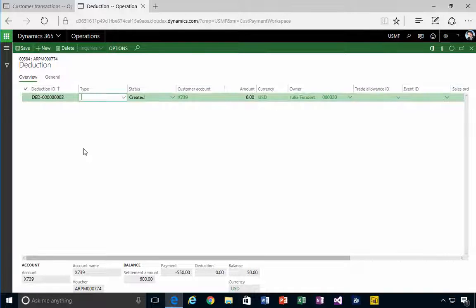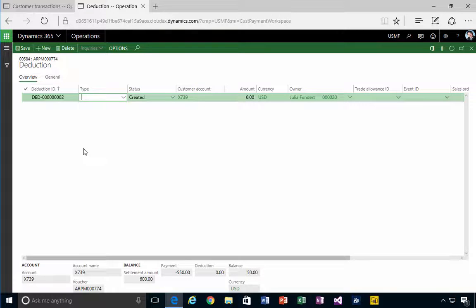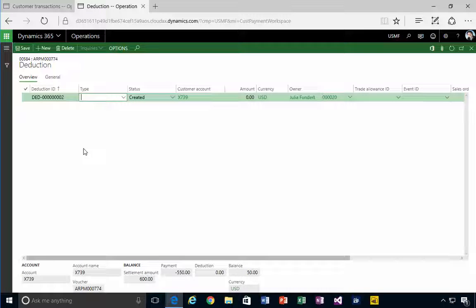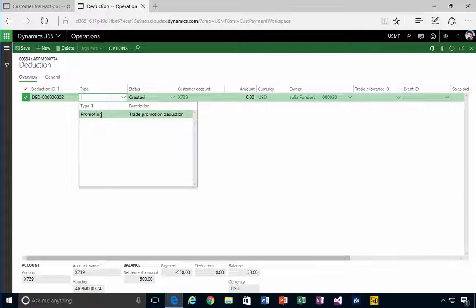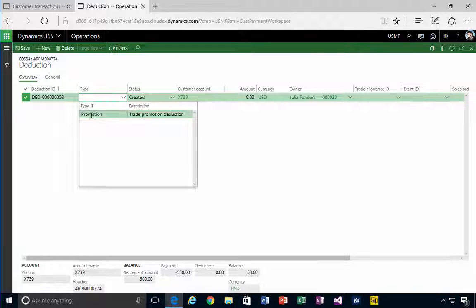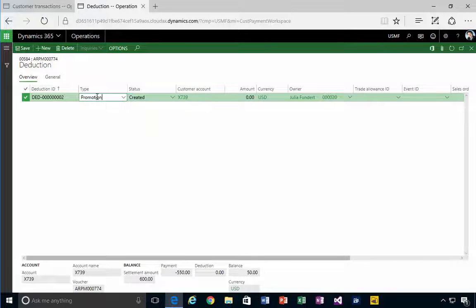I can go and create a new deduction to record that against, and I can specify a type. In this environment, I've just got one type set up. Essentially the type specifies the account that we're going to post the promotion to in this example.